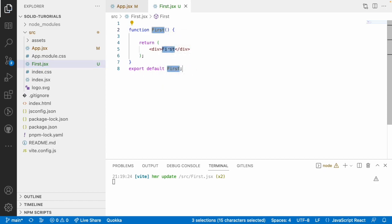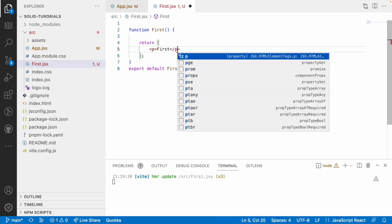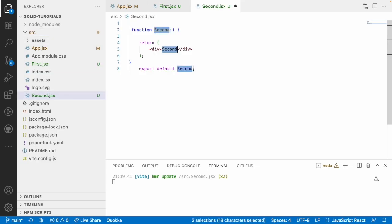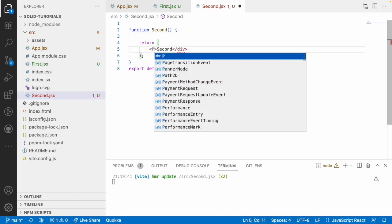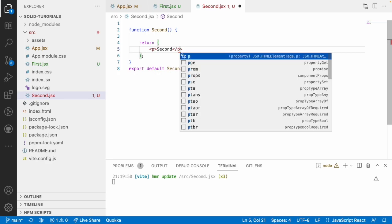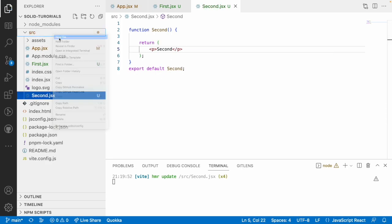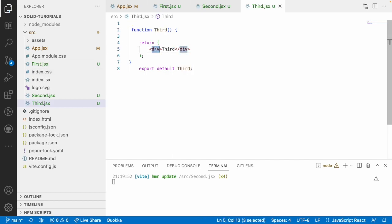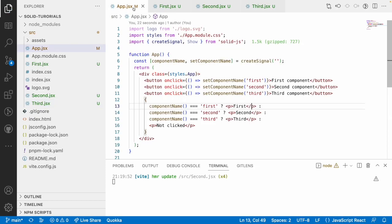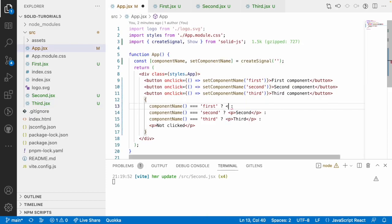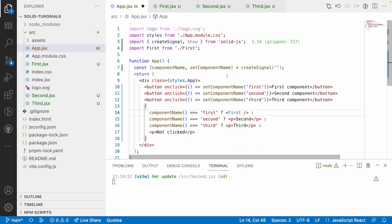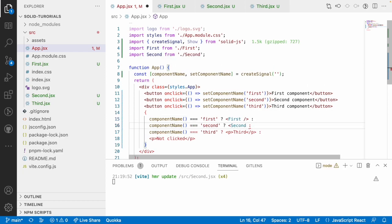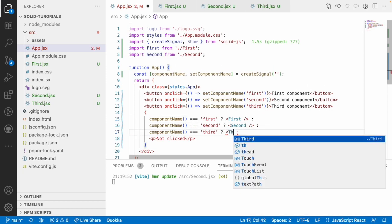In first.jsx, I'll use a functional component with a paragraph showing 'first'. Then I'll create second.jsx with a paragraph showing 'second', and third.jsx with a paragraph showing 'third'. Back in the main file, instead of text labels in the ternary, I can use the imported FirstComponent, SecondComponent, and ThirdComponent — whenever the condition is satisfied, it renders what that component returns.